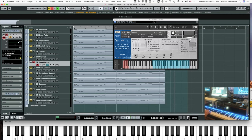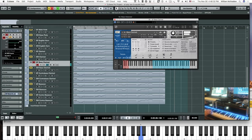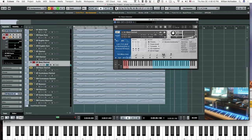Then we have our sustains, tenuto, staccato, half-tone trills, and whole tone.